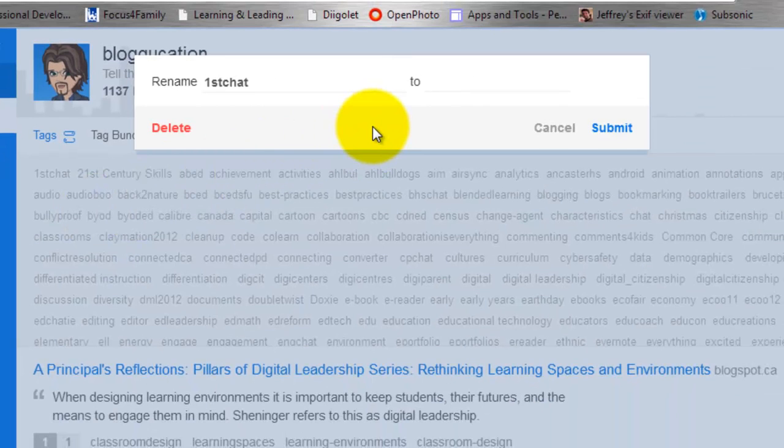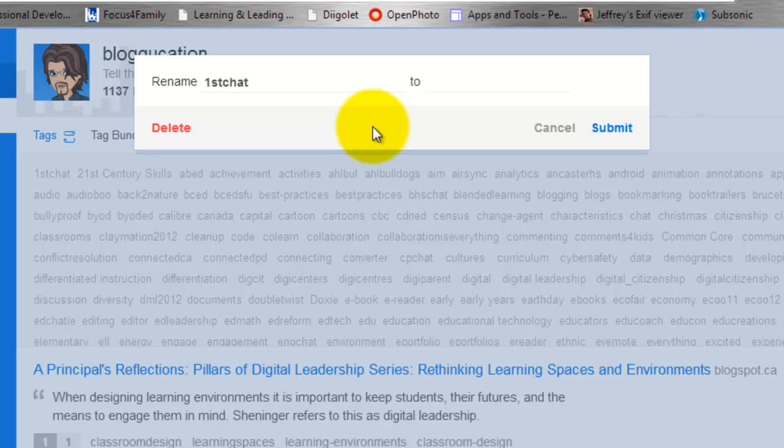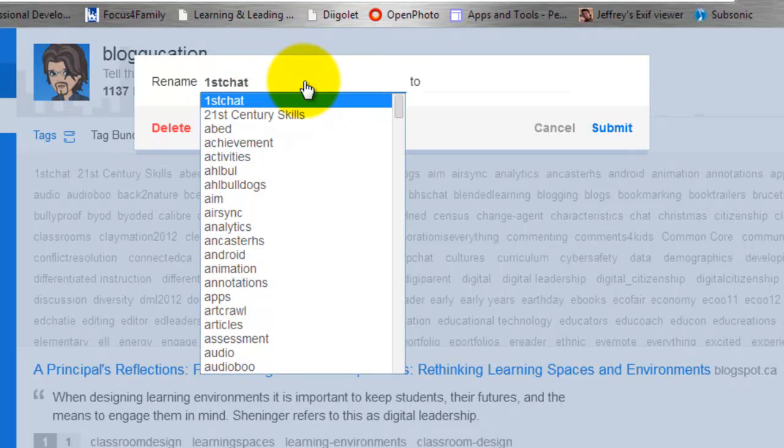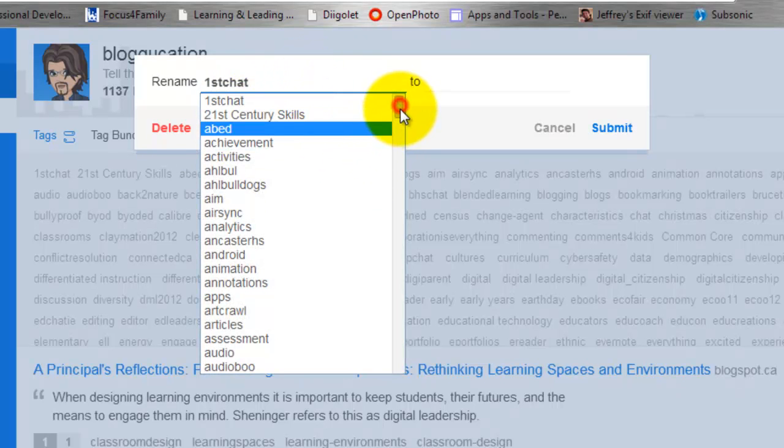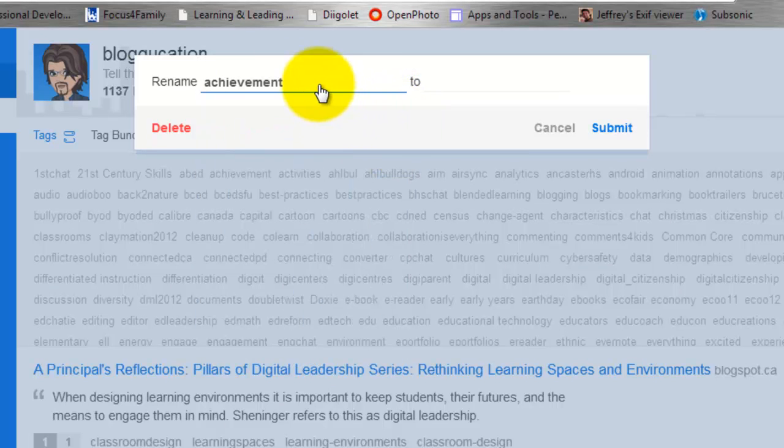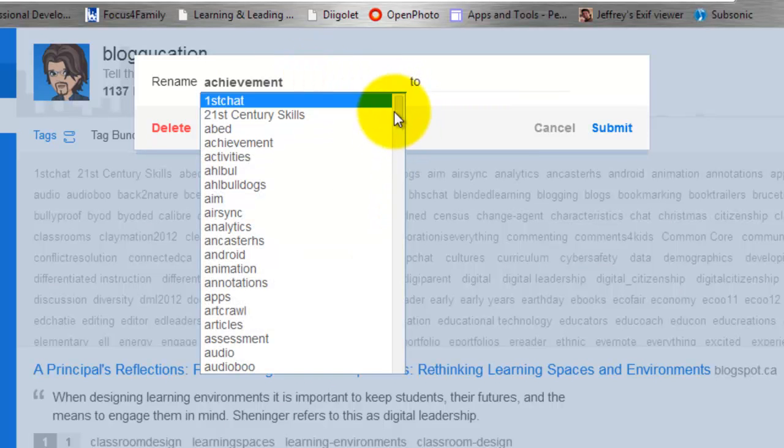Now this, as I say, isn't necessarily intuitive, but what you need to do is it says Rename, and it's going to pick the first tag in your list. Click on that, and it will give you a complete list of all of the tags that you have used over the years.